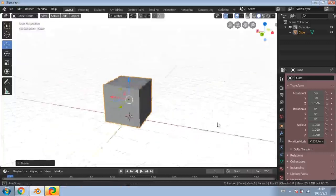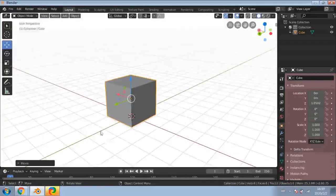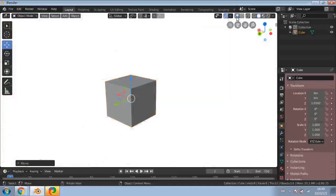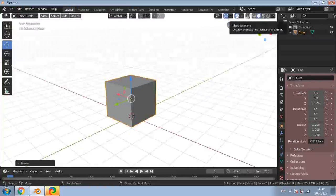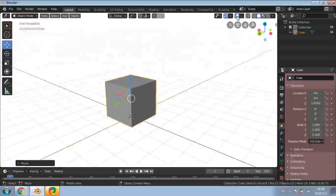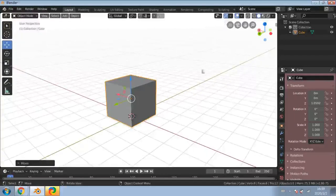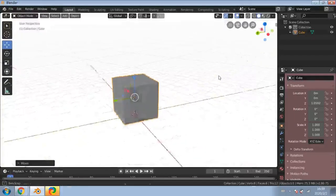If you can't see the grid for some reason, go up to the top here and follow my mouse cursor. You'll see these toggle buttons just above your camera settings. It says 'Show Overlays' - you can turn it off and on. There's also another one called 'Show Gizmos' you can turn off and on. That's quite useful as well.